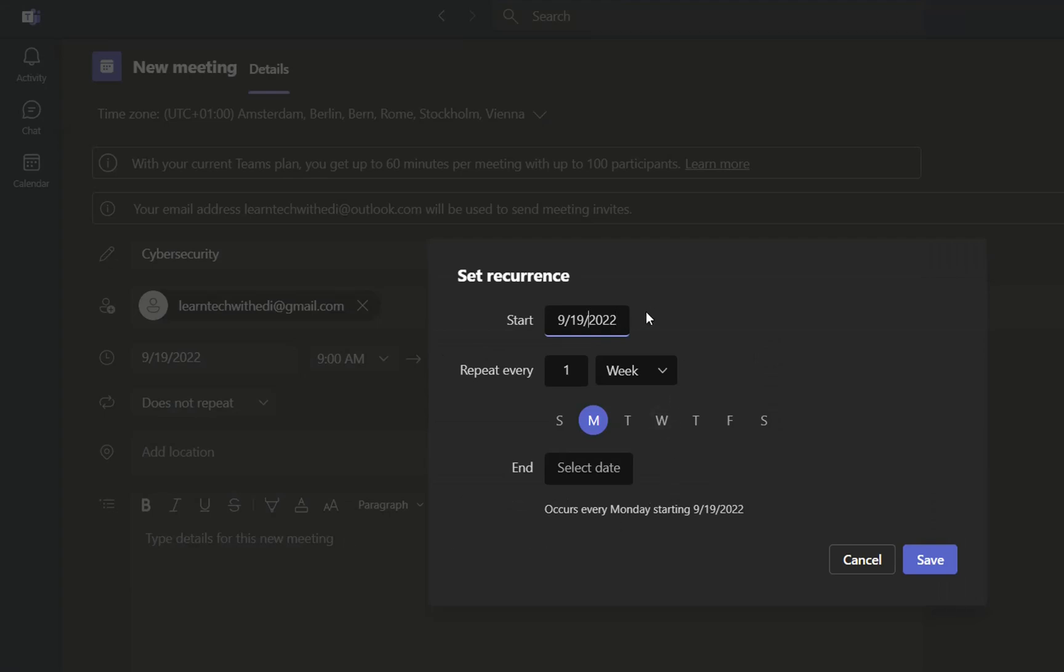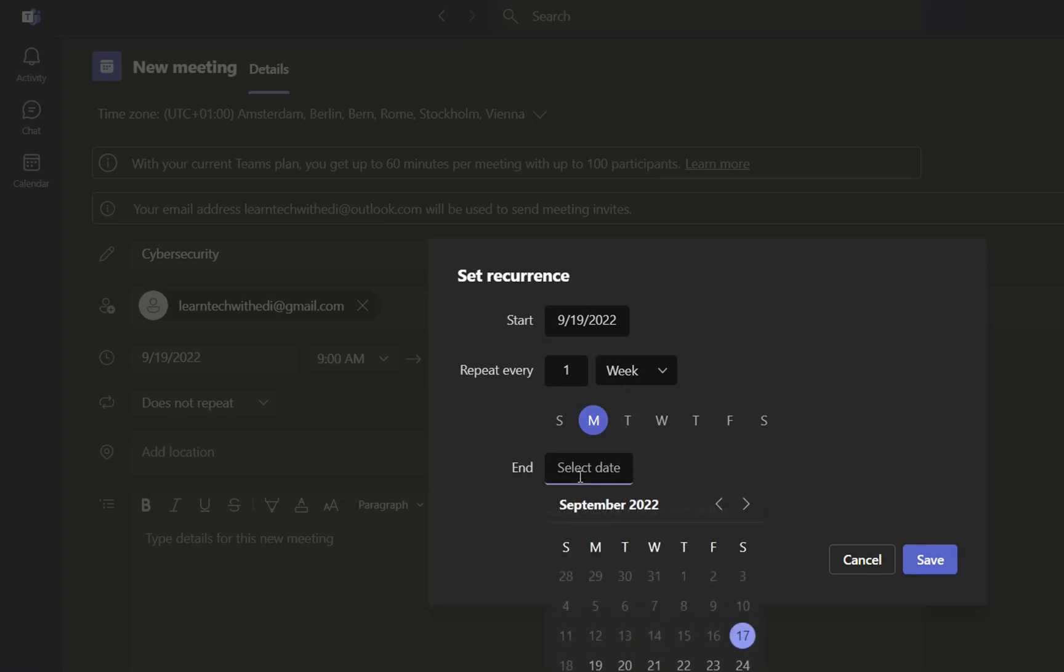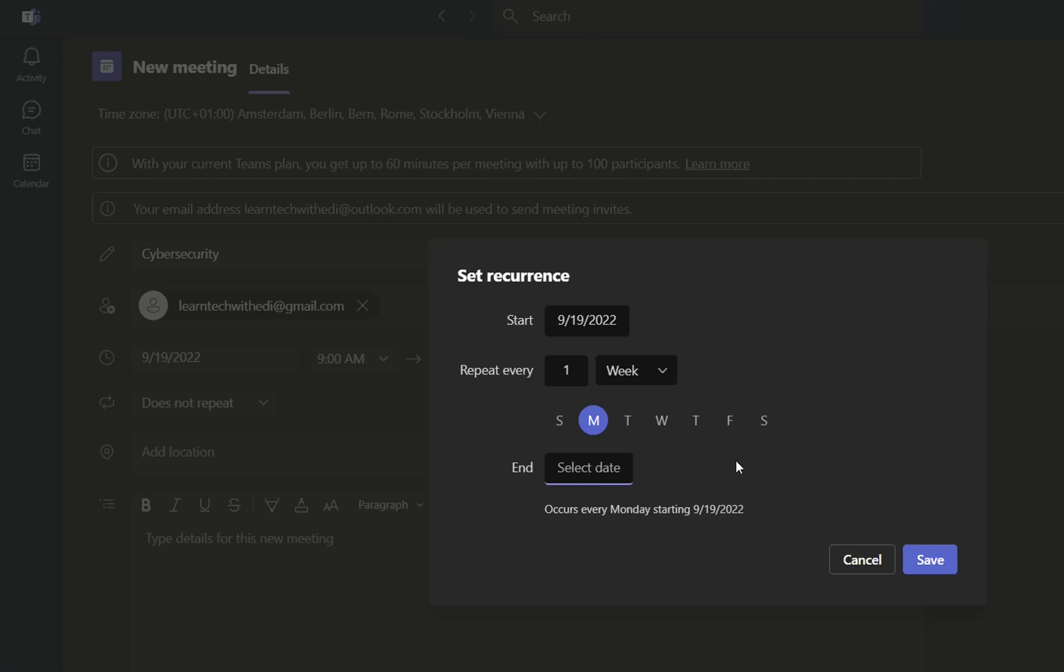So here we are. Now we can define how often we want this meeting. In this case, I will have it only on Monday and this will be repeated every week. You can also define an end date for these meetings, but in case that you leave it without selecting, it will not finish till you cancel this series of meetings. In case that you want this meeting to happen more than in one day, you just have to select another day here.